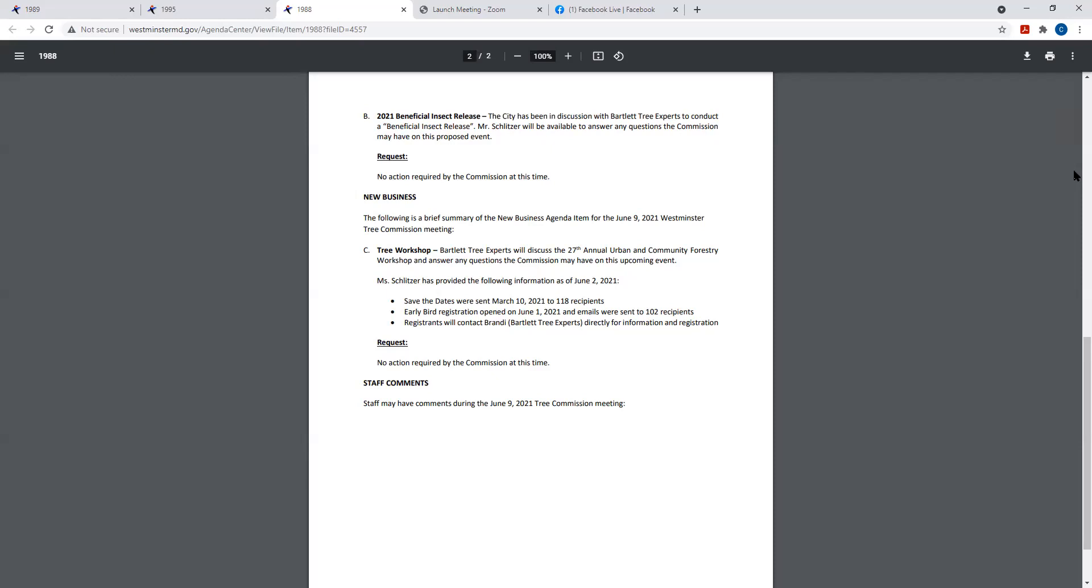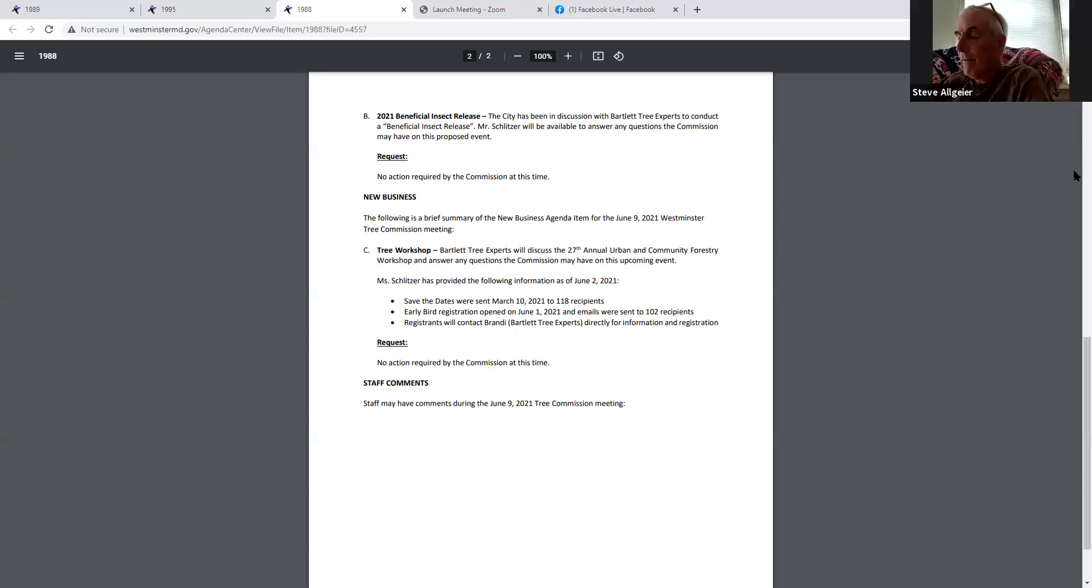Discussion continues about Tree Commission members needing to sign up. Sam explains that if members need CEUs they must sign up with Bartlett, but cost hasn't been determined yet. In the past, city staff and commission members attended free due to their planning involvement. She advises reaching out to Paul or sending her an email to get registered and figure out if the city needs to bear any cost.